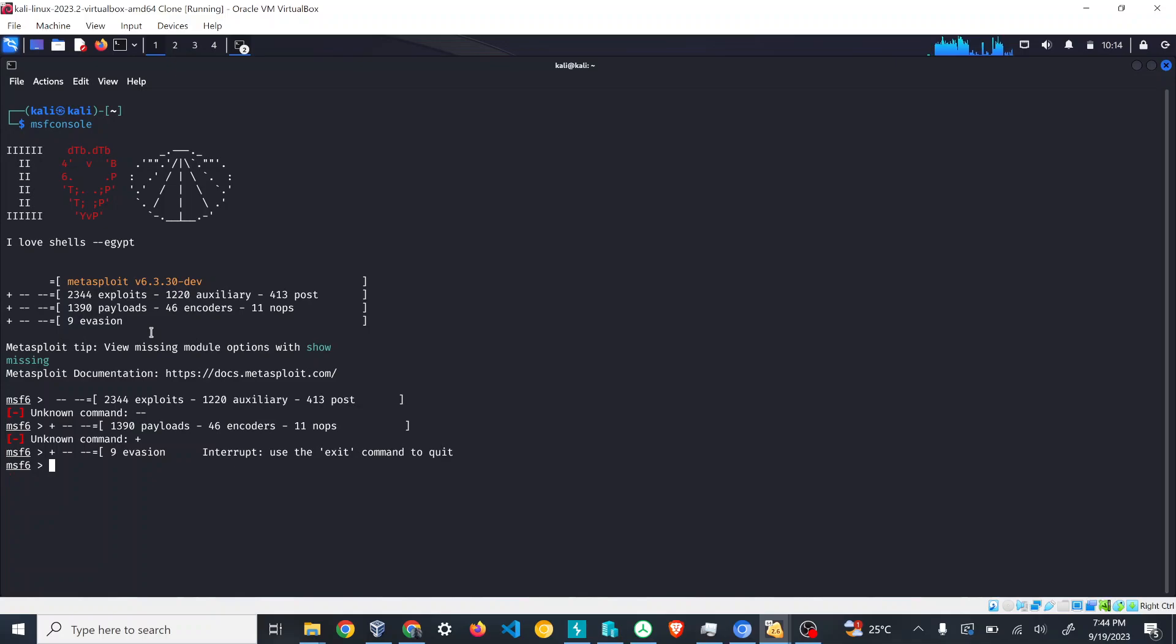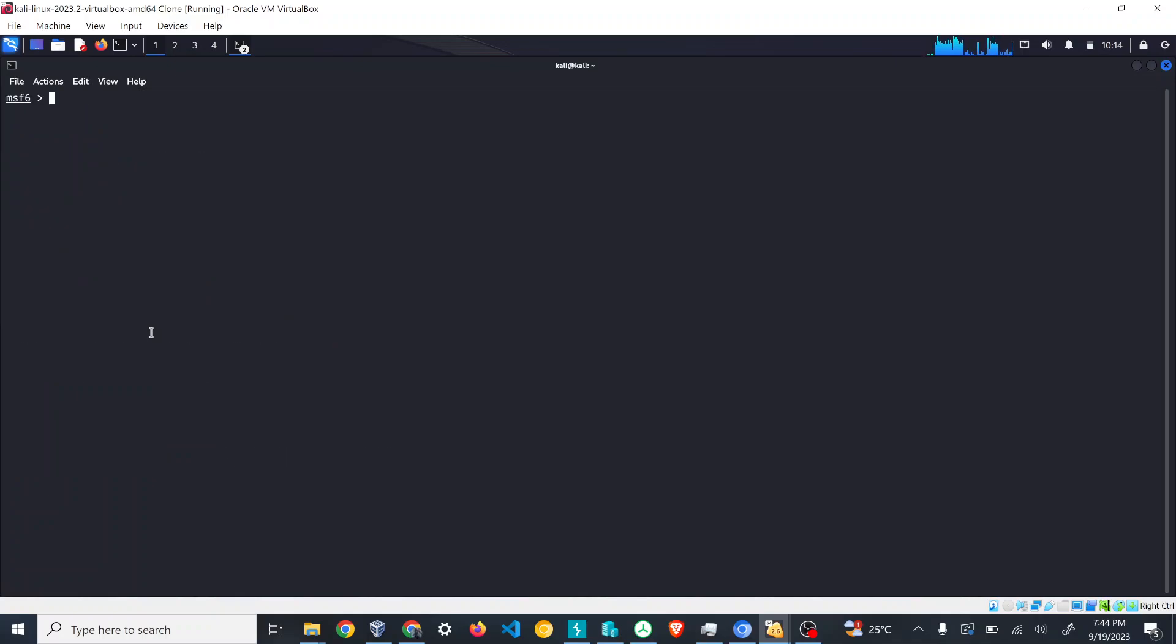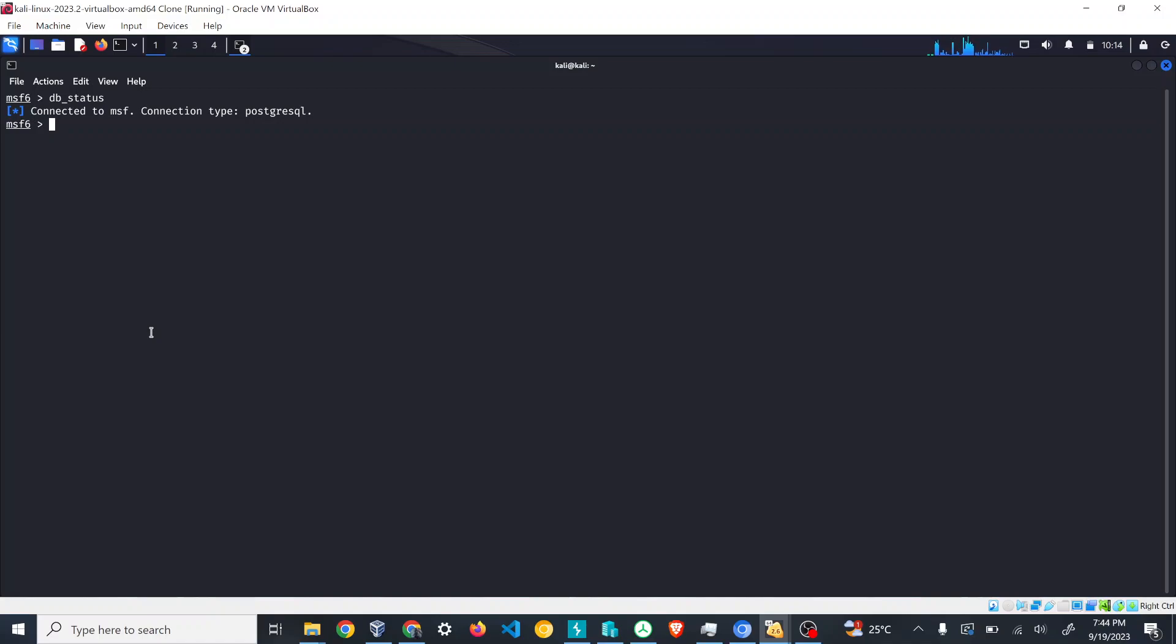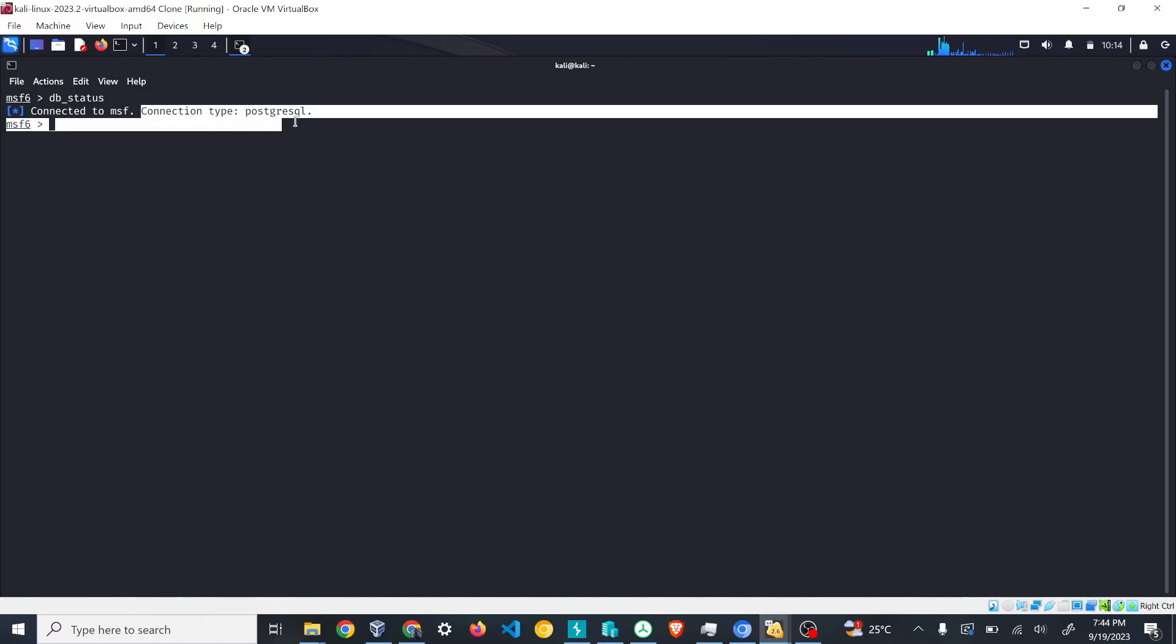The first command we're going to see is db_status. This command is used to see if the database of PostgreSQL is connected and if we can access the data or store any data that is required.